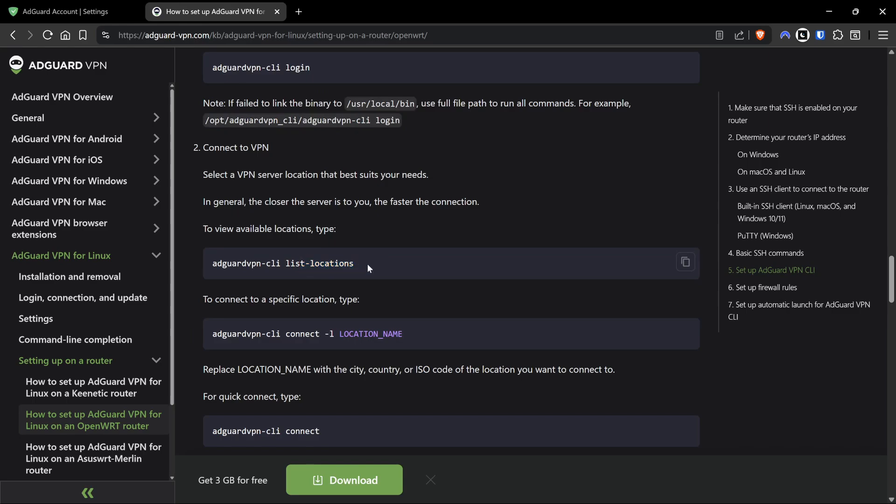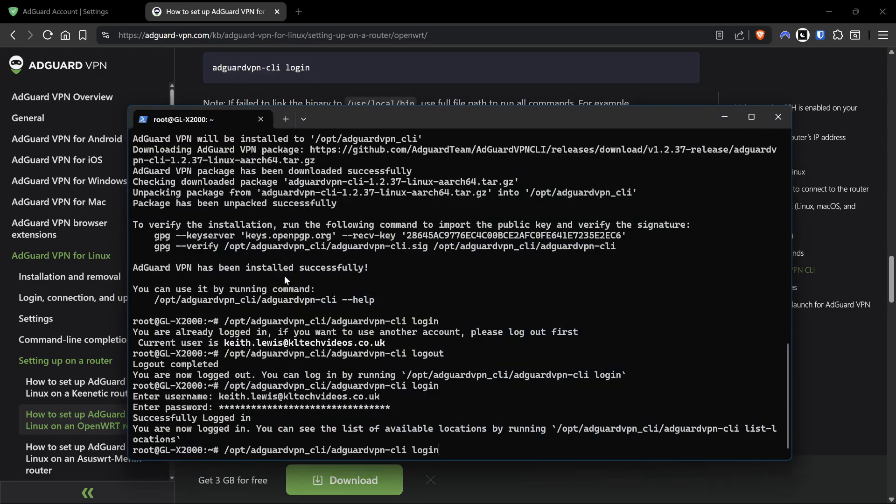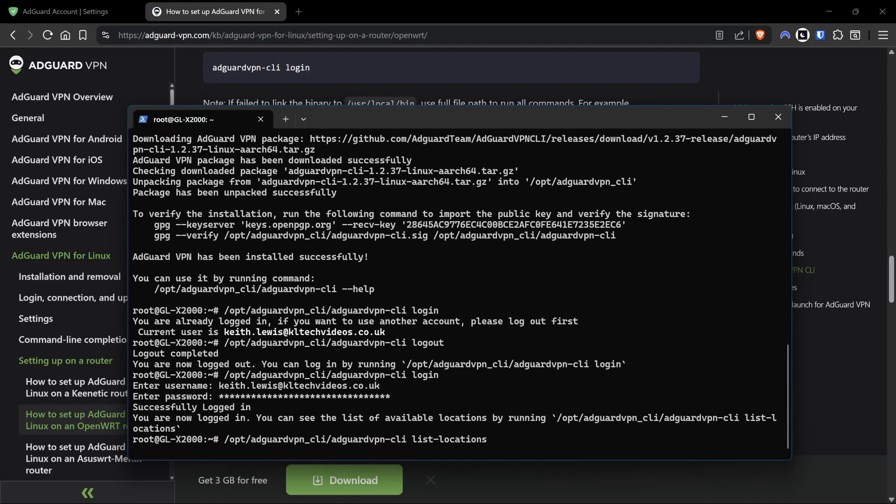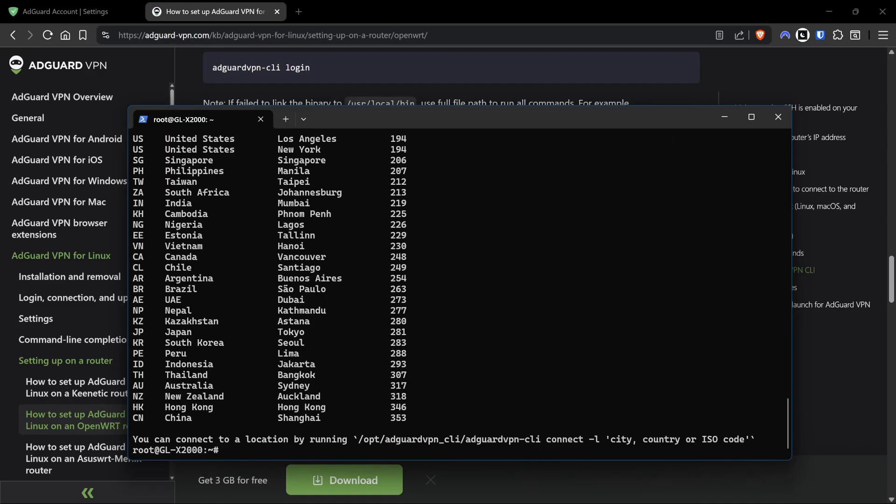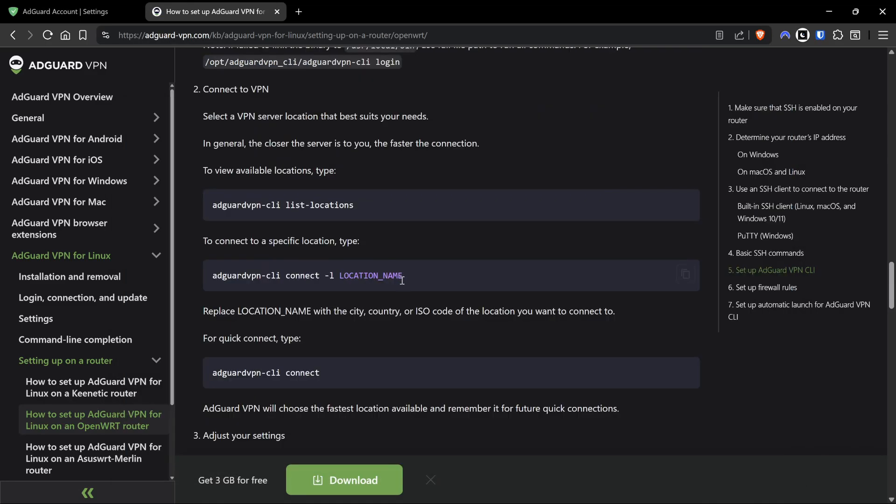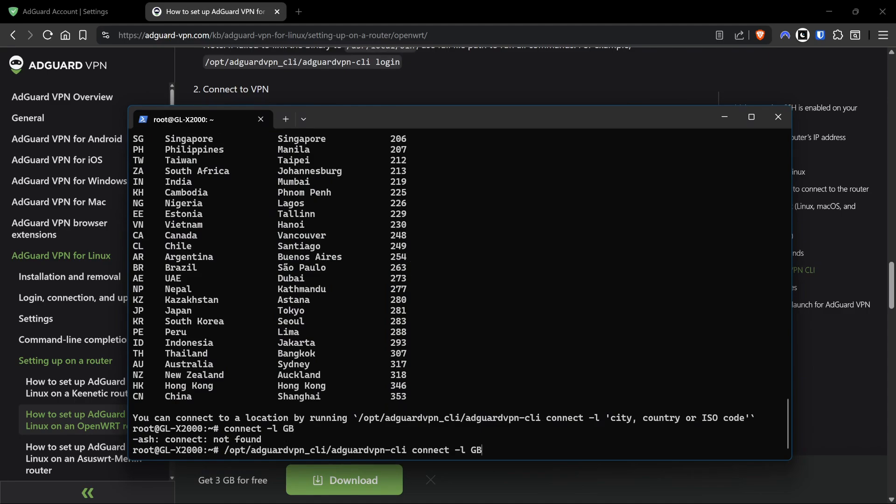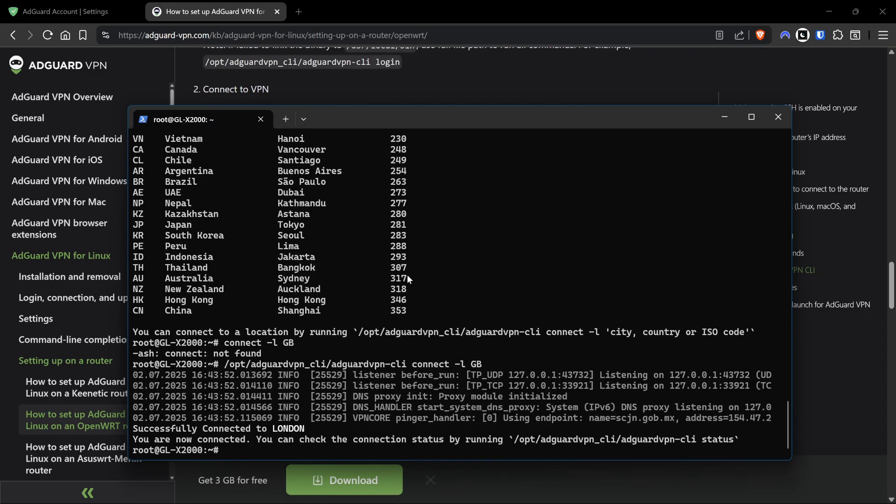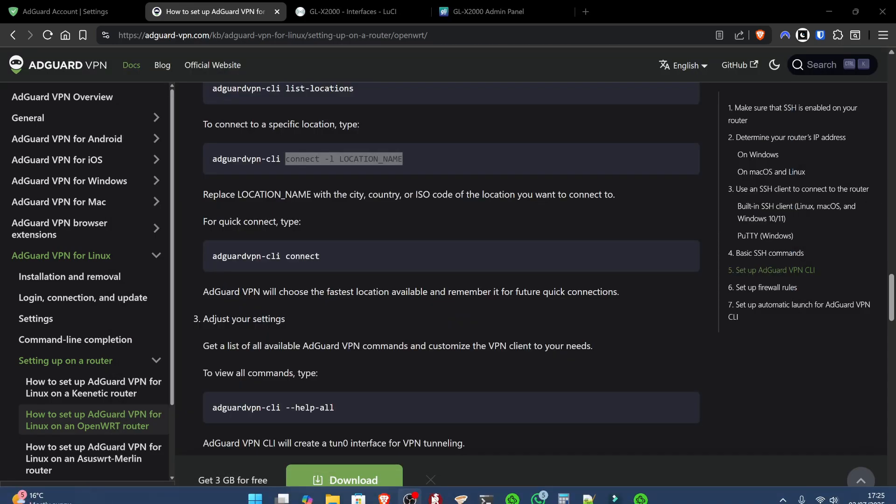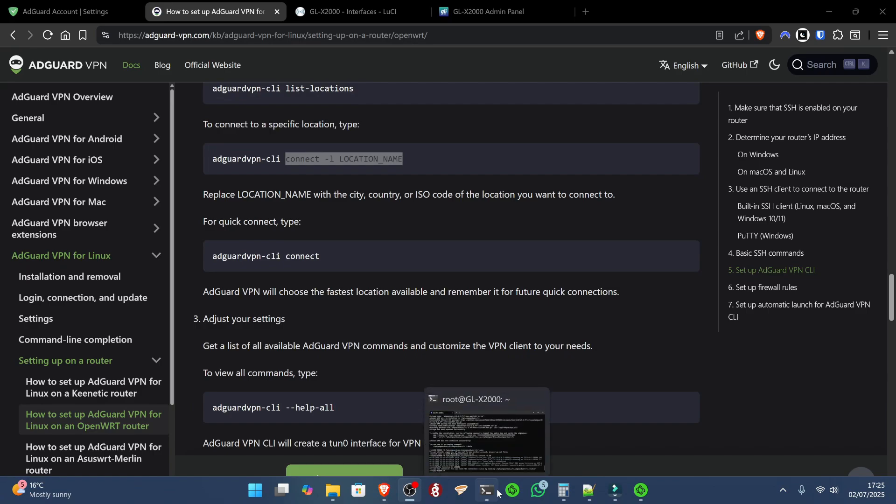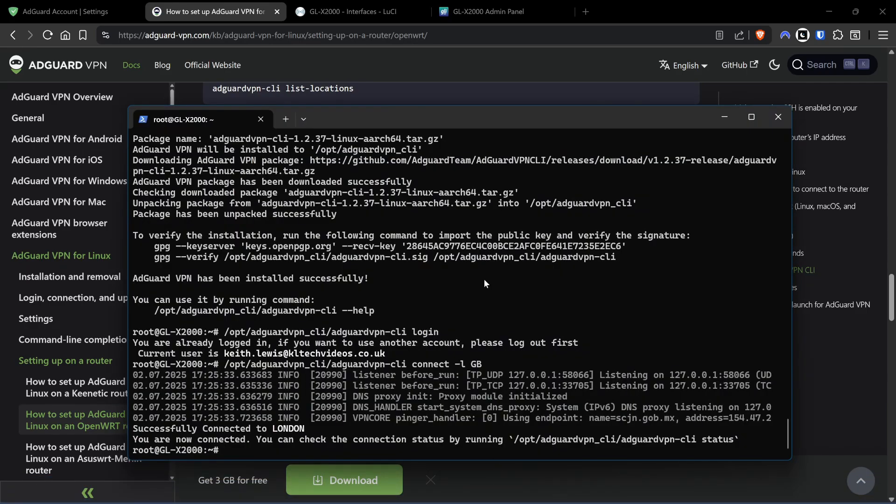The next stage is going to be list locations. We need that bit at the beginning: /opt/adguardvpn_cli/adguardvpn-cli list locations. It tells us all the different places that we can connect to. Then we can run the connect command with location name - we can just put down the two letters on the left hand side, for example GB for me. It says you are now successfully connected to the VPN.